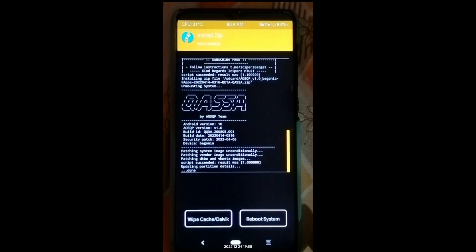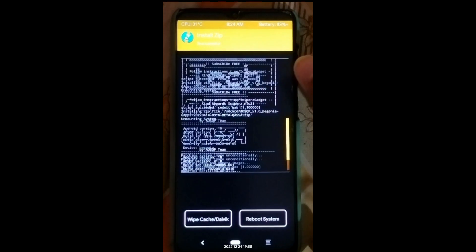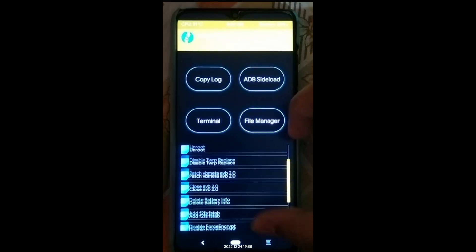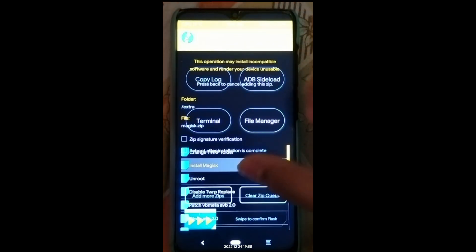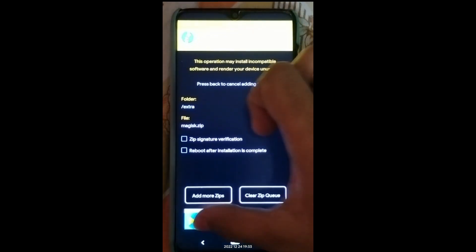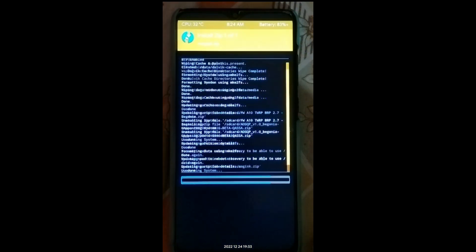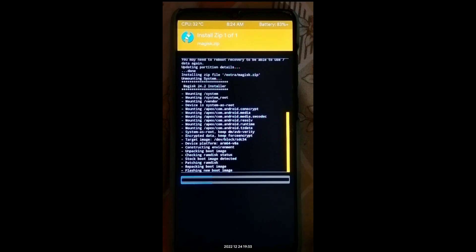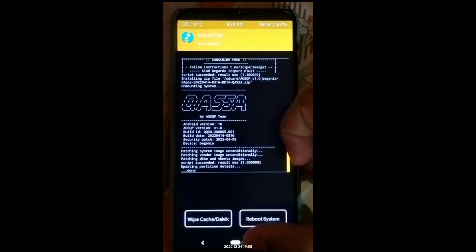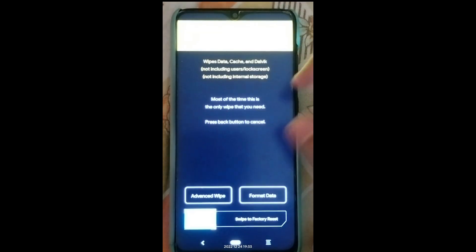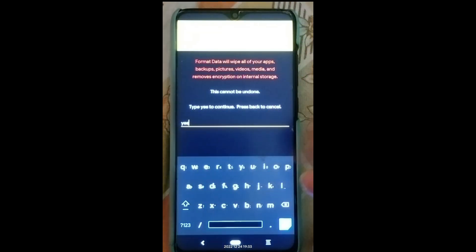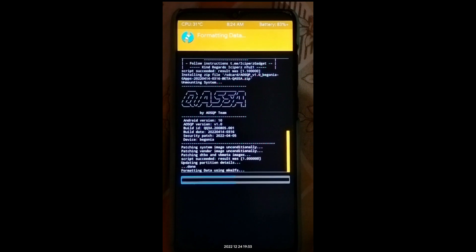Both the ROM and firmware files have been flashed successfully. If you want root access, go to Advanced, click Install Magisk, and swipe to confirm flash. Then press the home button, go to Wipe, click Format Data, type 'yes', and confirm.